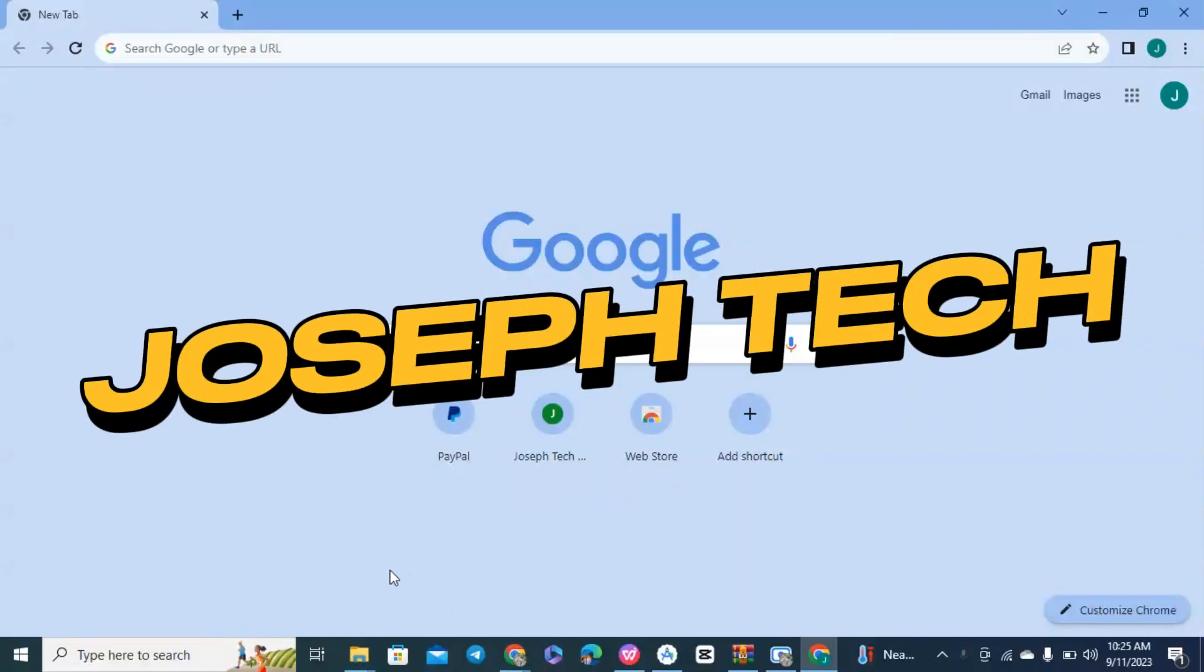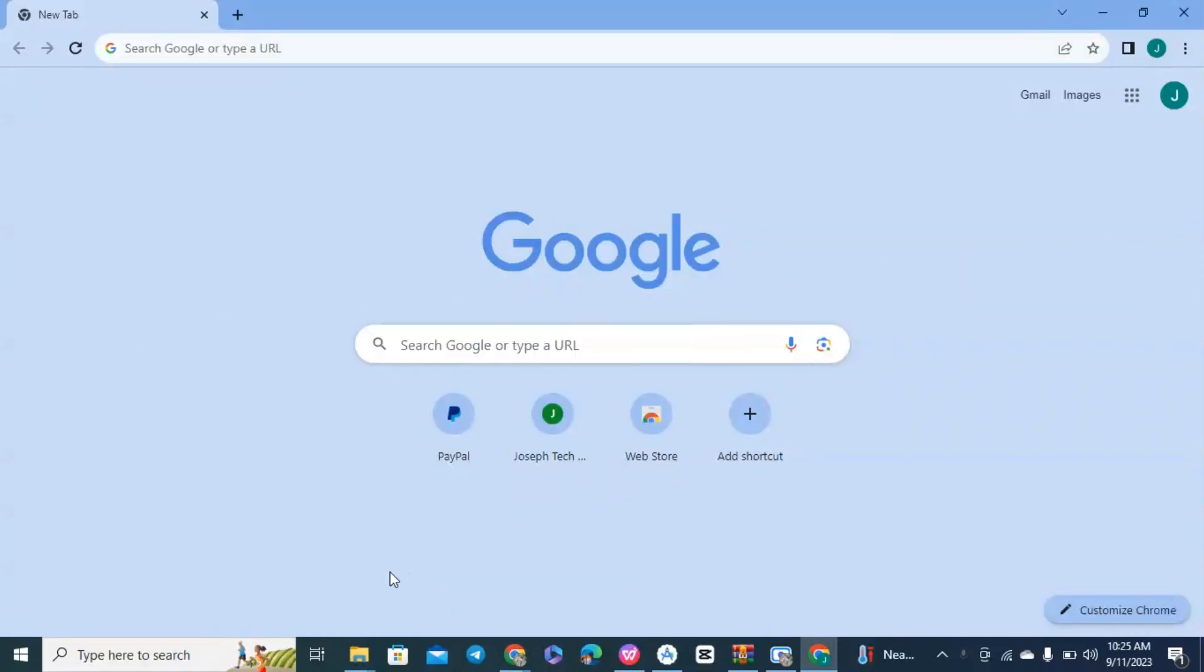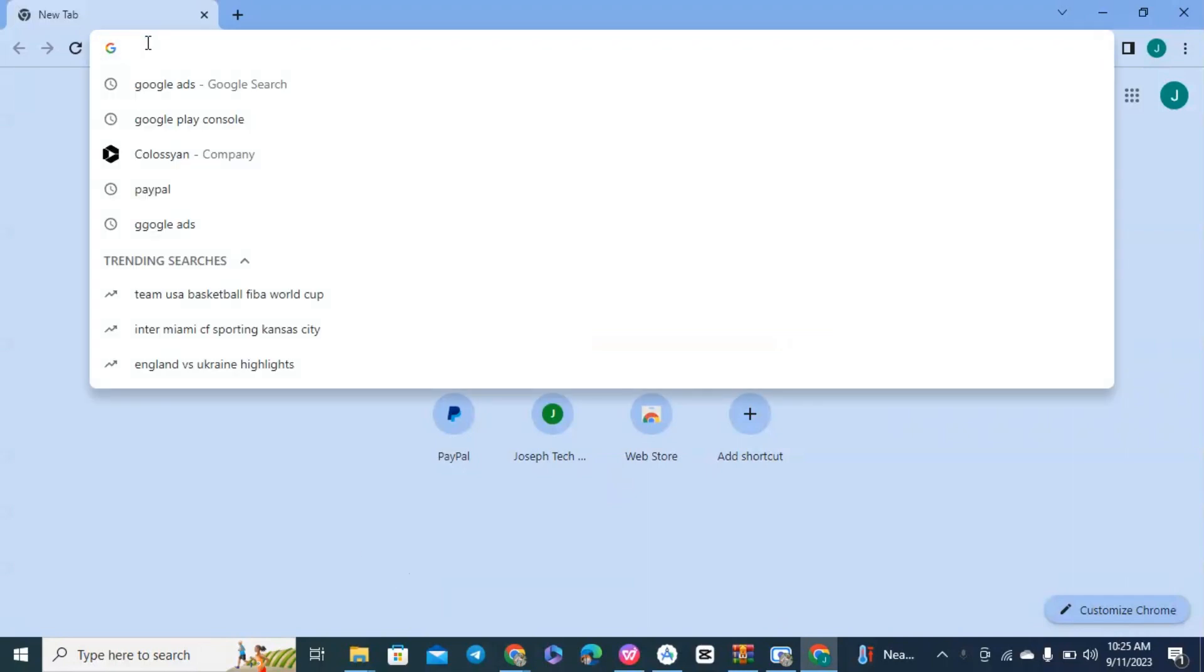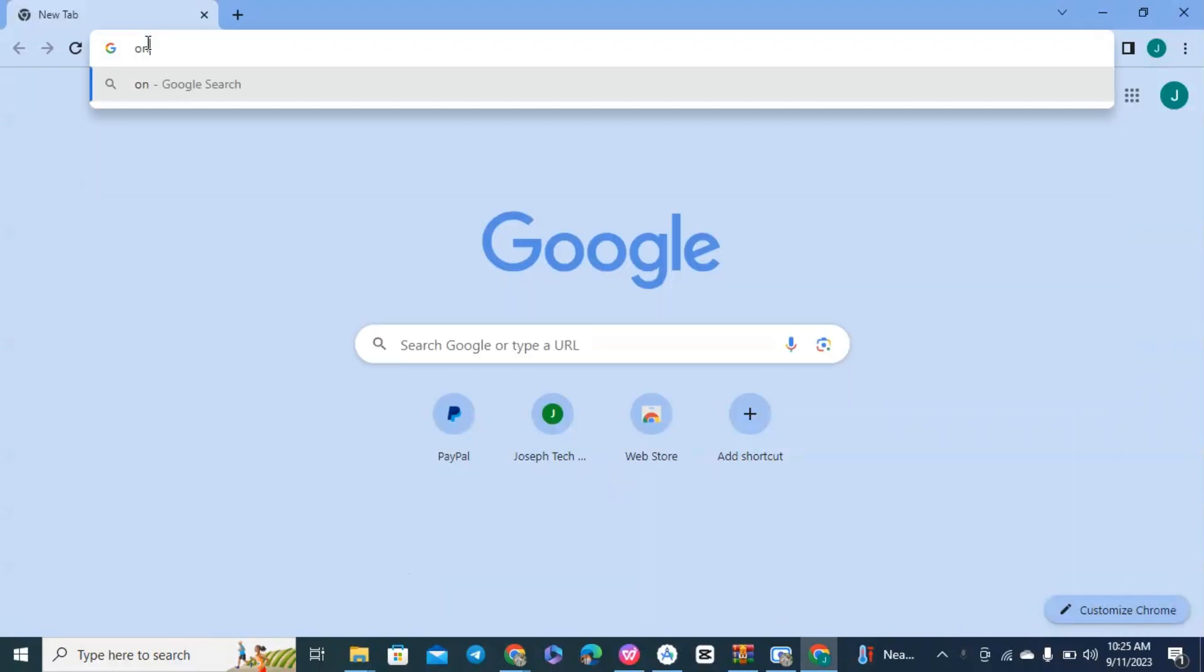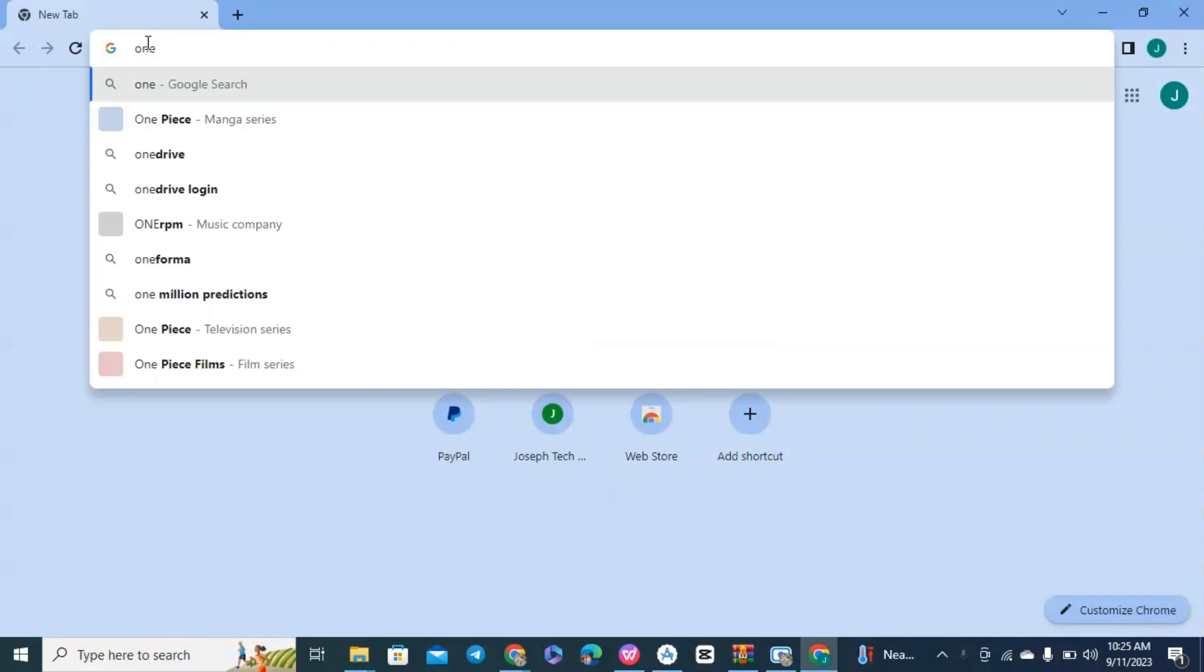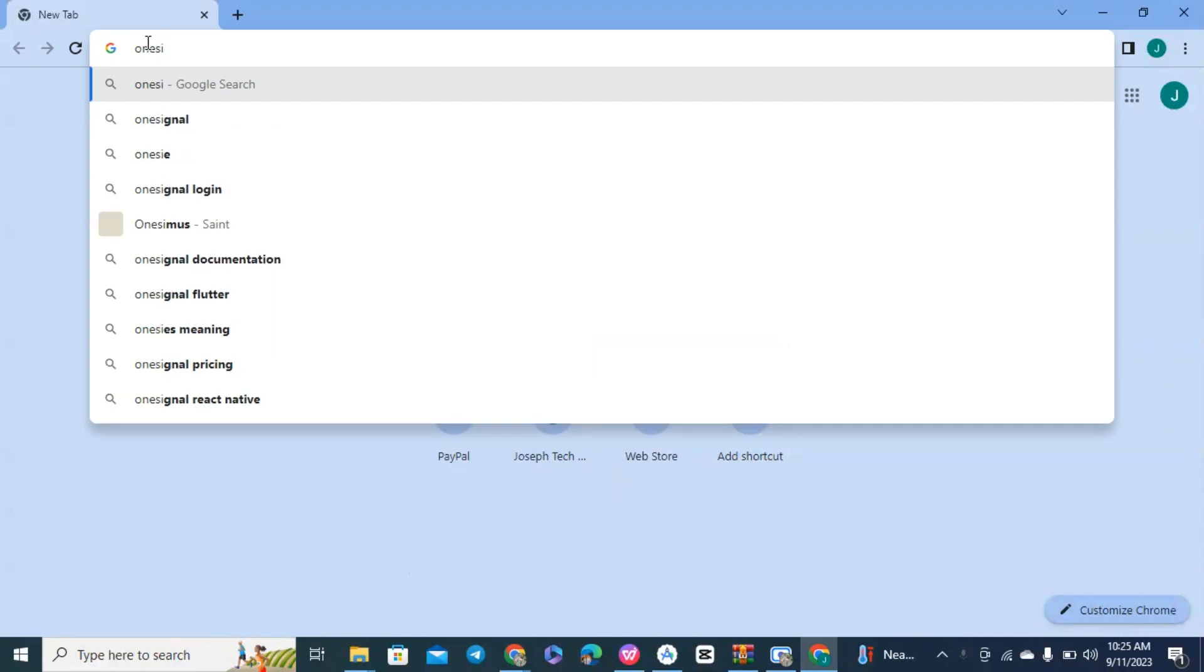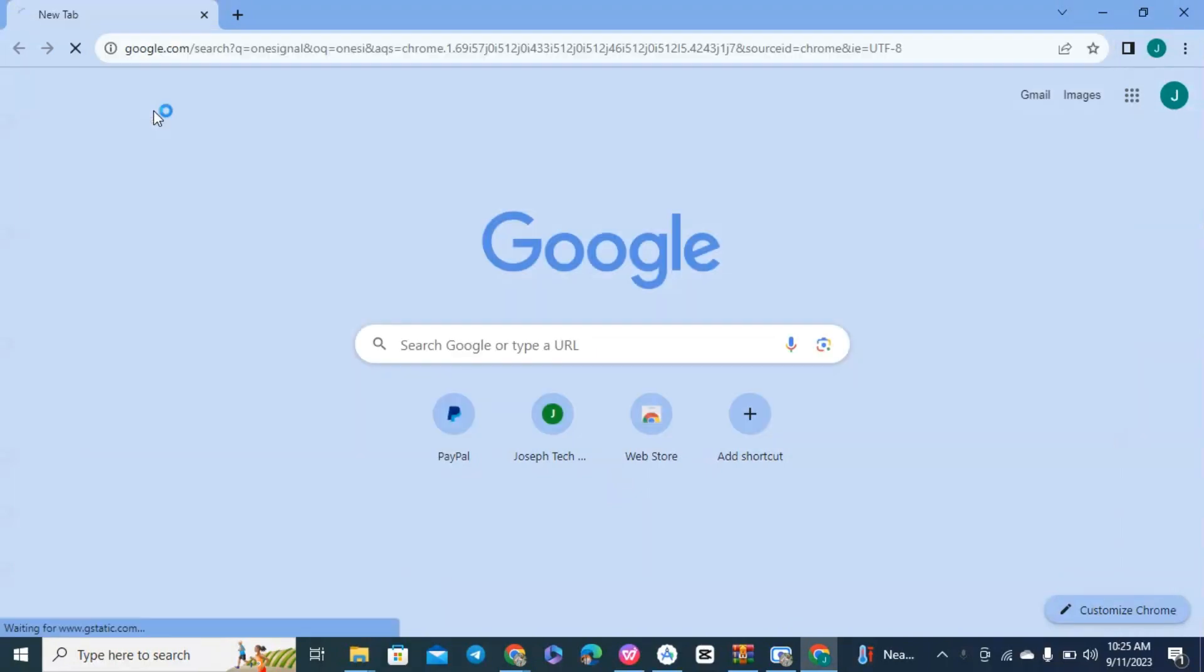In this video, I'll be showing you how you can create a OneSignal account. If you don't know about what OneSignal is, let me explain.